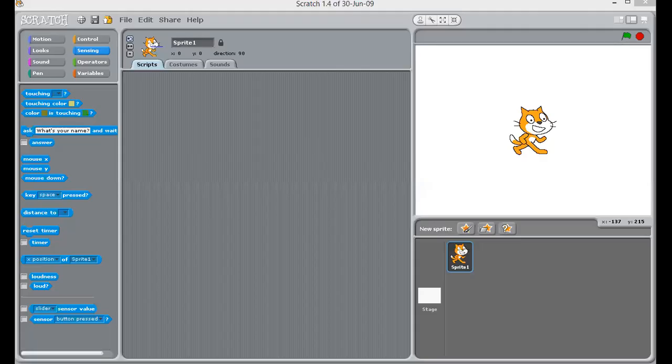Scratch can be downloaded through Google or it can be downloaded through your last year's Computer Master CV or the link which will be given at the last of this video. Now, let's start with it. When you open Scratch, it looks somewhat like this. So, this is your Scratch window.